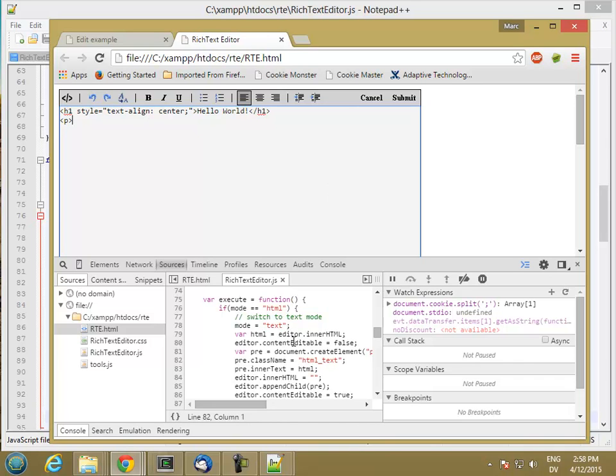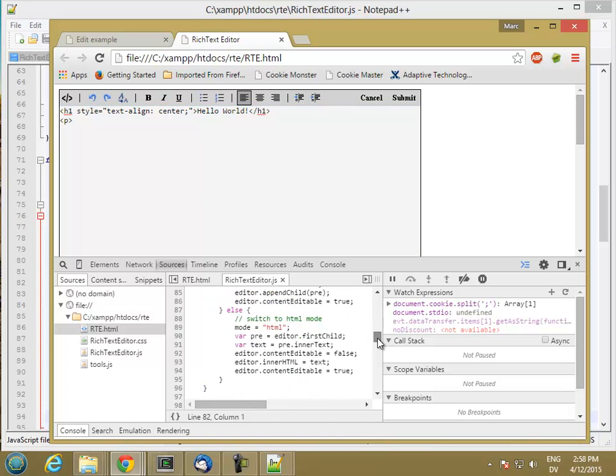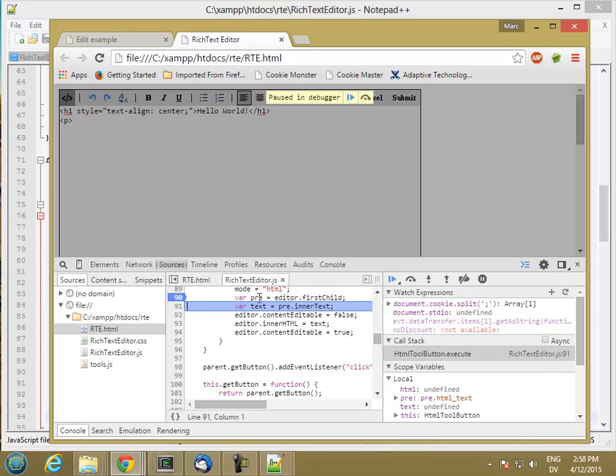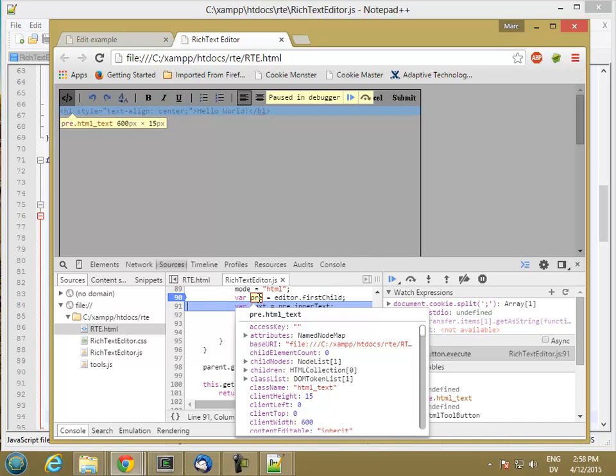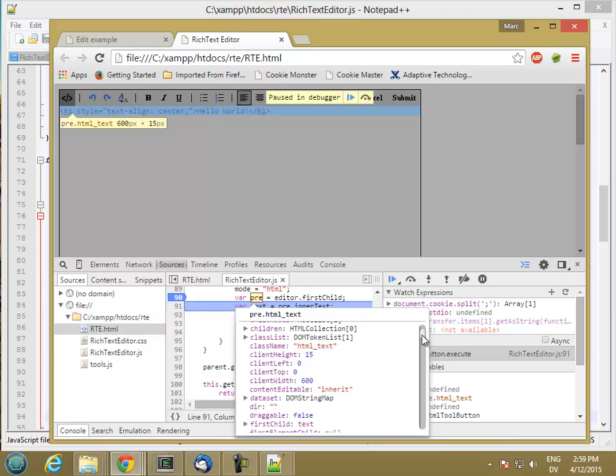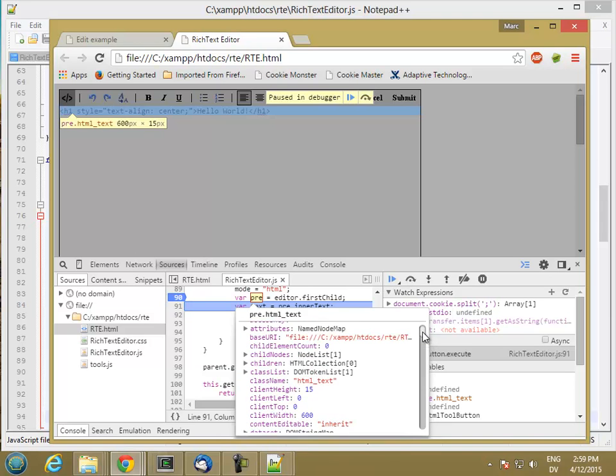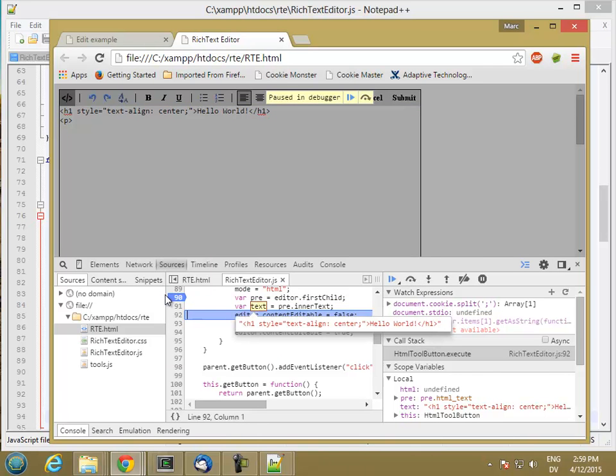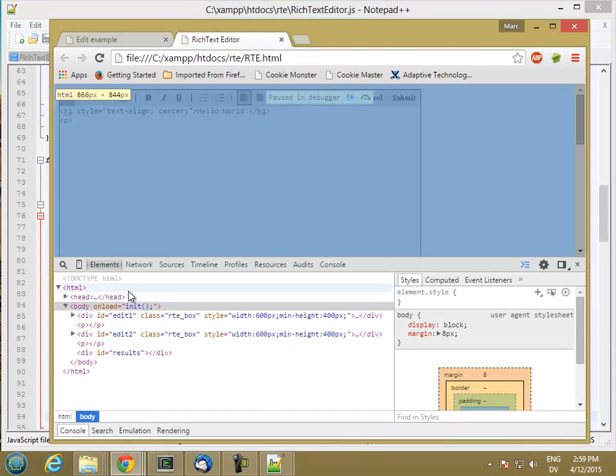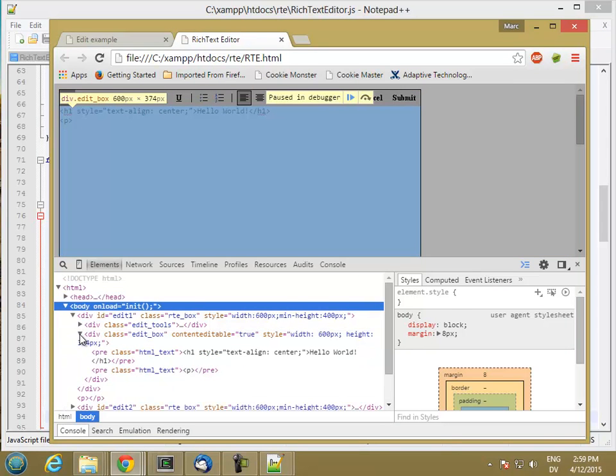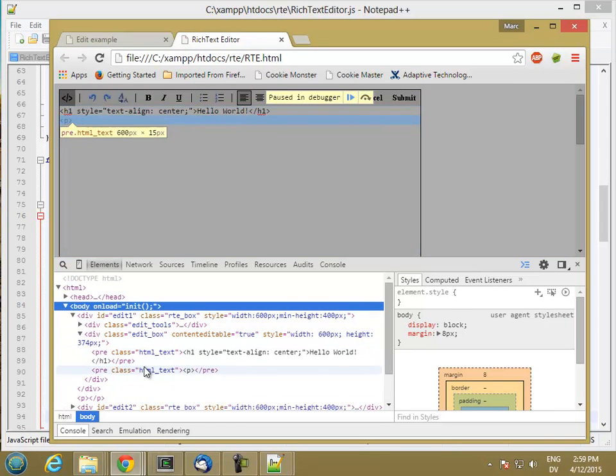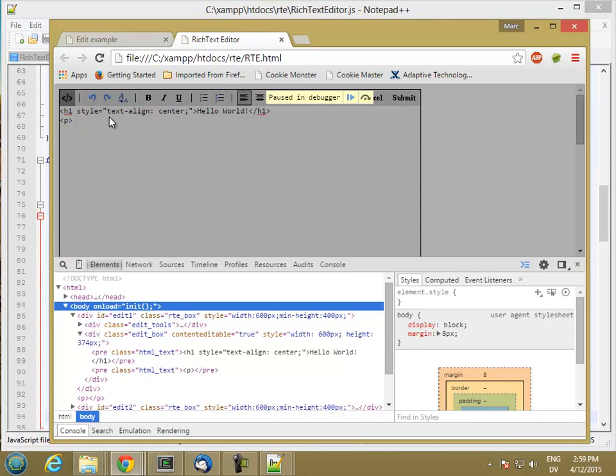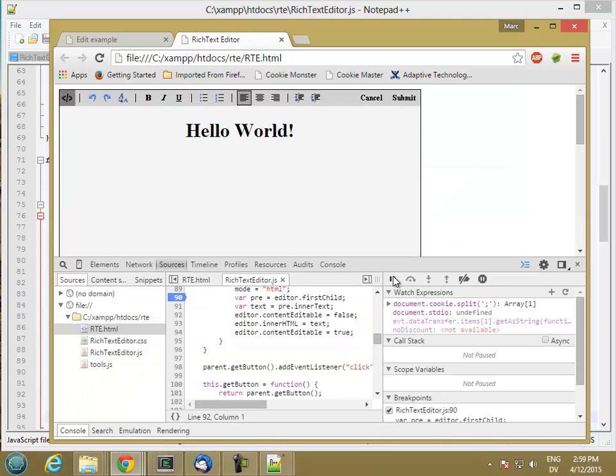So I think we messed up a little bit on our pre-tag here. So that is our pre-tag. So let's look at the elements. Ah, we needed to set the content editable of the pre-tag, not the editor. So we don't want to change the editor. We want to change the inside of the pre-tag. So let's go ahead and continue.